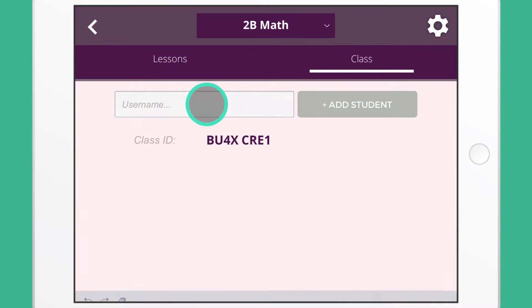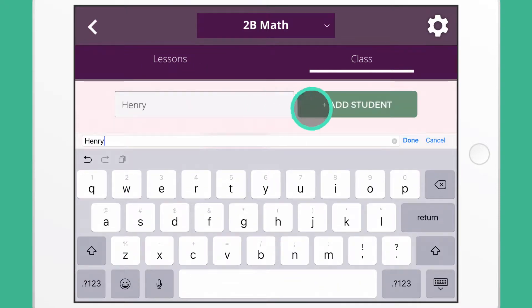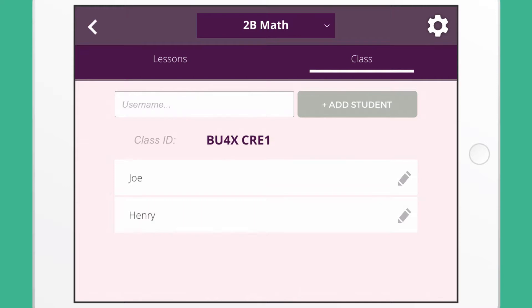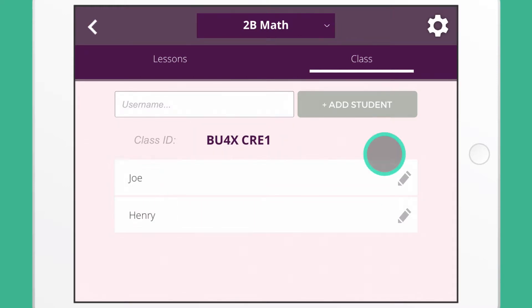Type in the students' names and press add. The number of students that can be added depends on your subscription plan. Your students will need the class ID and nickname to log in.